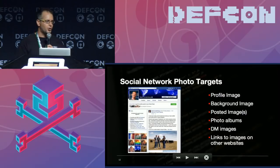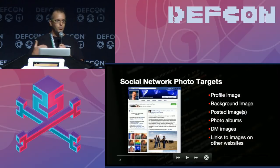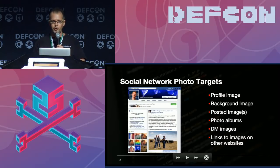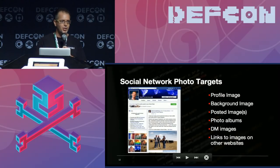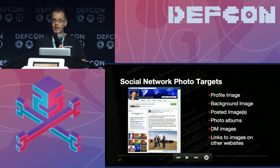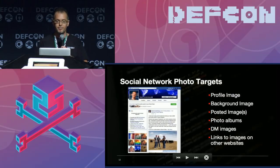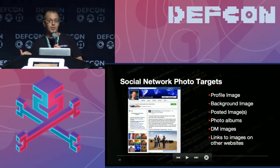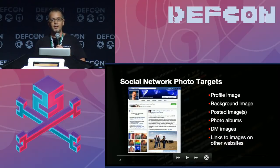So what did we do with our actual research? When you look at social media and social networks, there are a variety of images you can target — and that's exactly what we did in our testing. Taking an ethical approach, we asked: to what extent can I hide information in a profile image, a background image, in addition to images that I may actually post or an album or collection I may create? Additionally, can I do that over DM, or can I have a link pointing to another site where the image with hidden content resides and is rendered within the actual social network?